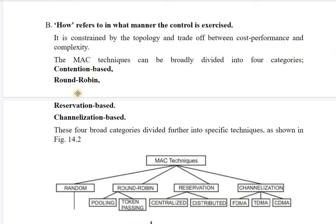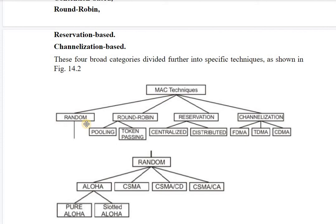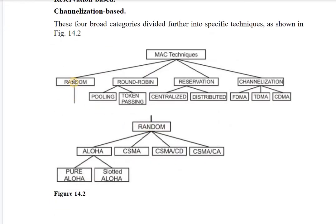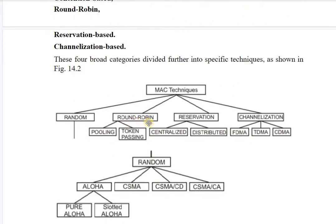MAC techniques are divided into four groups: Random Access, Round Robin, Reservation, and Channelized. Random access techniques are also known as contention-based techniques, and there are four layers of random access methods to study.